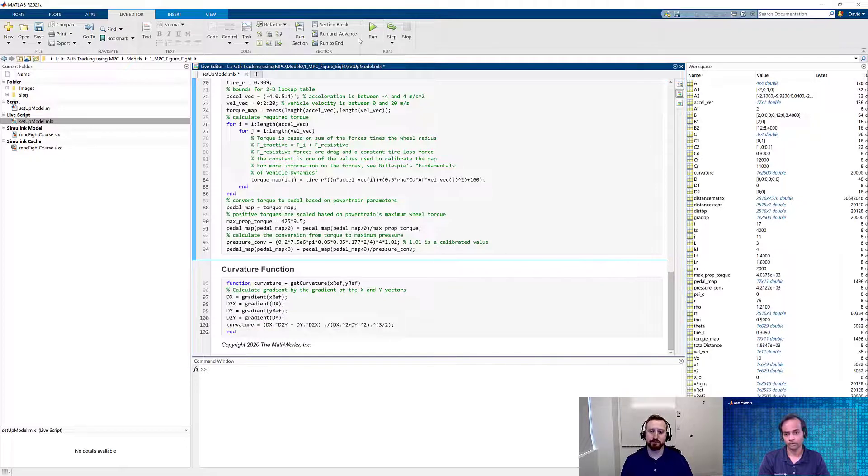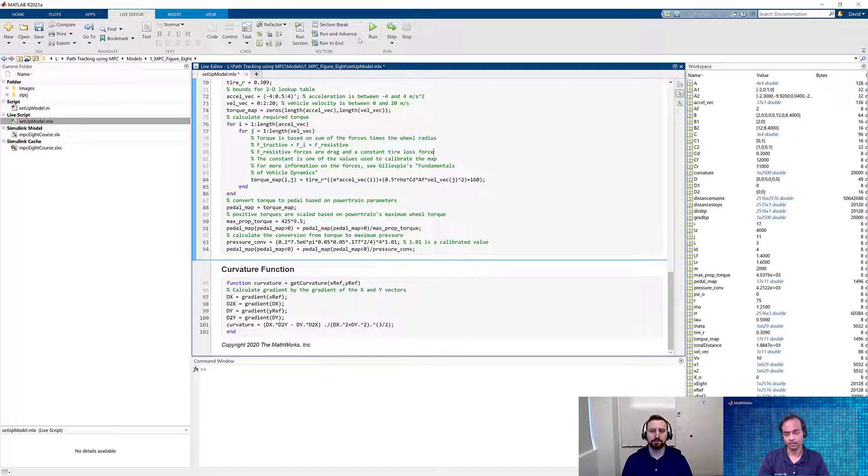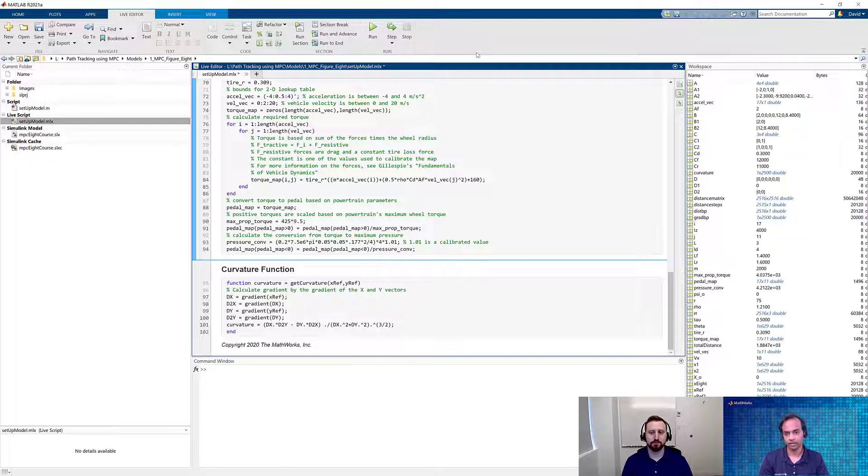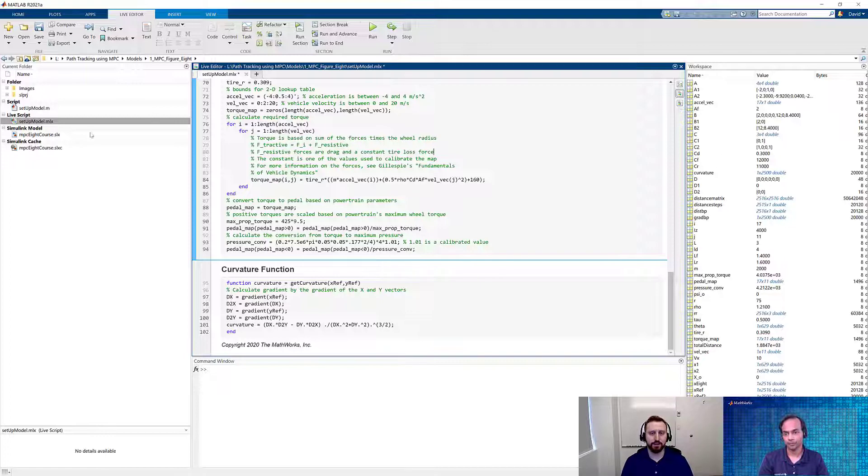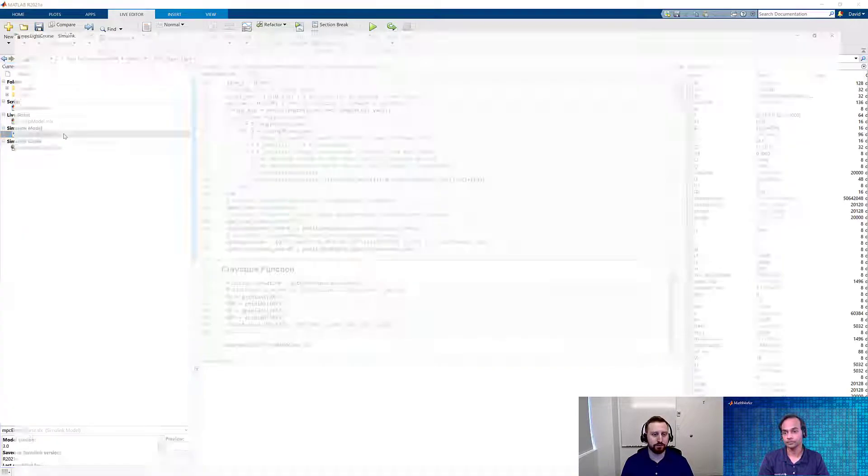So I mean, what it means, David, is that we already have all the required data in the workspace. And now we are heading towards a Simulink model where we are using all these initial data. Yes, exactly. Let's go ahead and get it opened up.